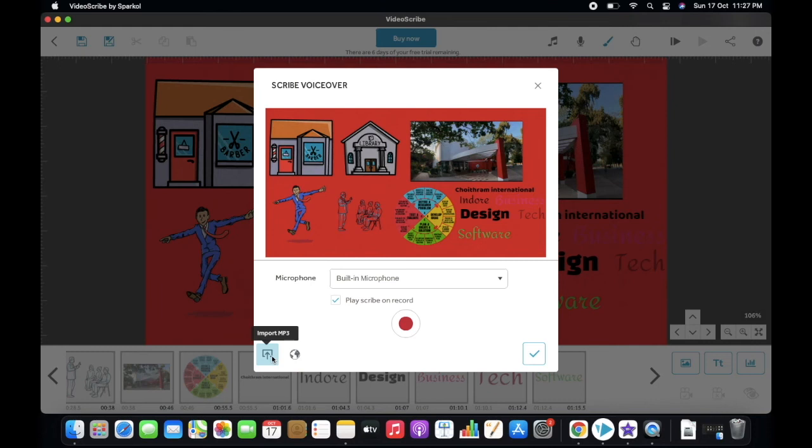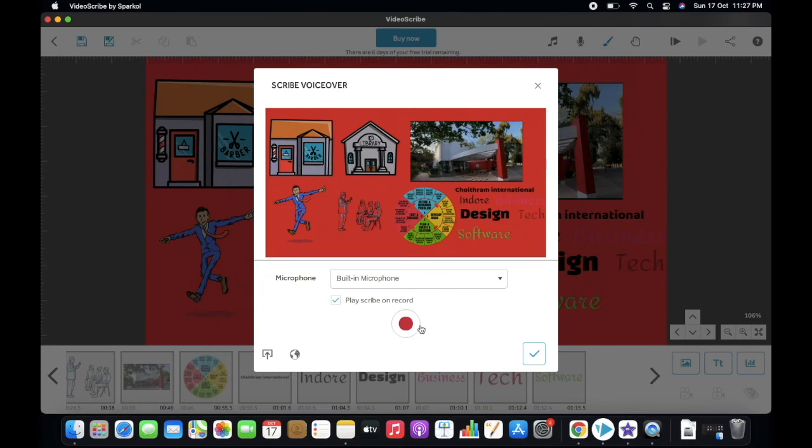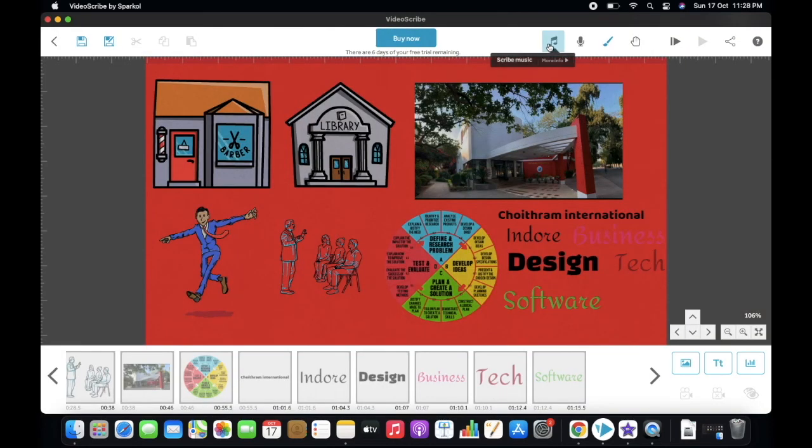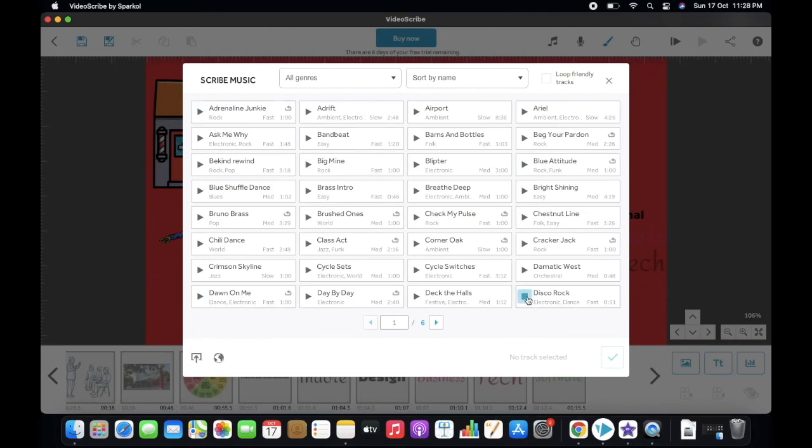If you have a file in your PC, click on this button. You can also import any MP3 file from URL. Then here is the built-in music library. You can use this music in your project.